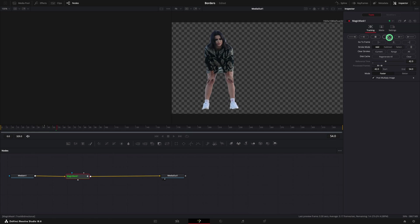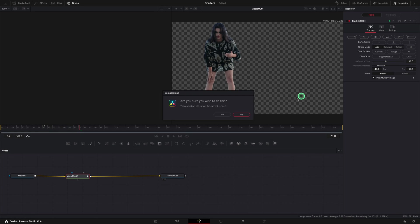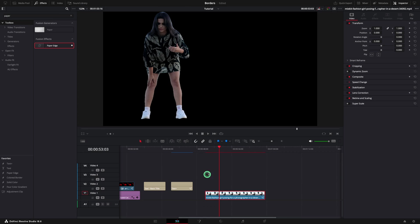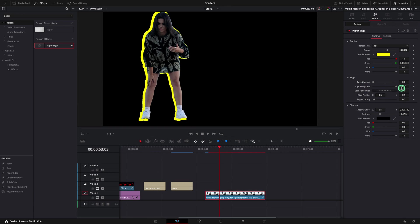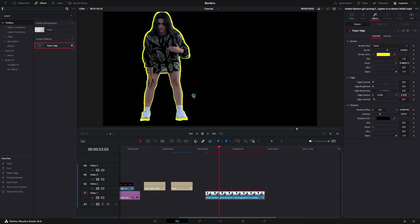But for this demo, it's enough. Moving back to the edit page, add a paper edge effect, change all the settings in the inspector, and in a few seconds your border is ready.